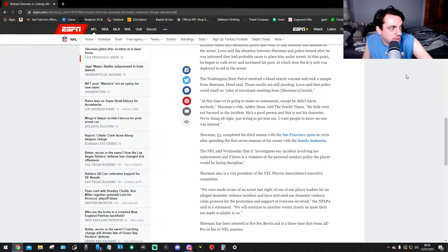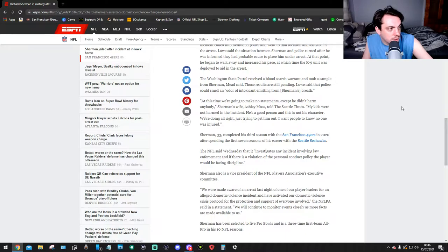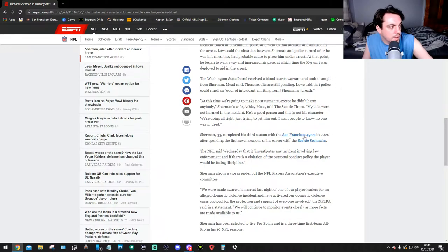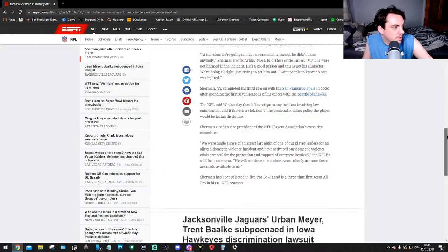At this time we're going to make no statements except that he didn't harm anyone, Sherman's wife Ashley Moses told the Seattle Times. My kids were not harmed in the incident. He's a good person and this is not his character. We're doing all right, just trying to get him out. I want people to know no one was injured.